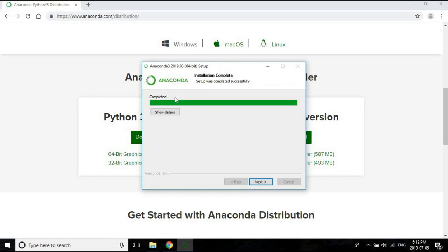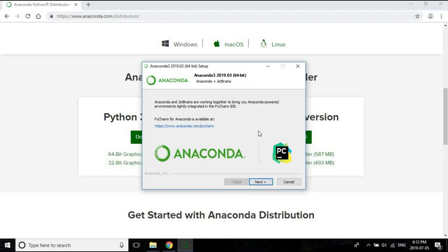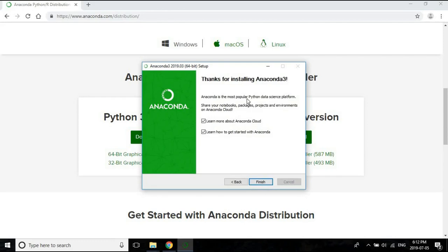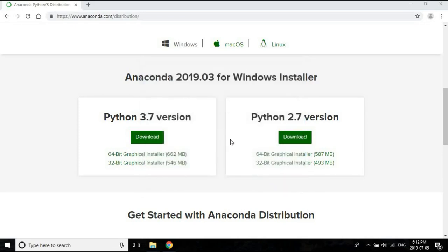The installation is finally complete - you can see it shows the completed bar. It took almost 10 minutes, so be prepared for that. Clicking next gives a little info saying you can use the IDE called PyCharm, available from their site - but I will not use PyCharm; I'll tell you another way to run Python files. Clicking next again brings a thank-you page about Anaconda Cloud. Let's uncheck these two boxes because we don't need Anaconda Cloud and we don't need to learn how to get started from there - we will be starting a tutorial.